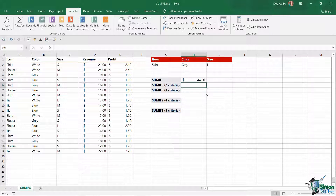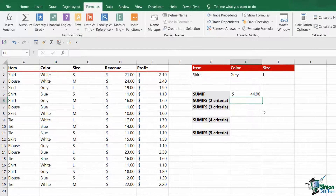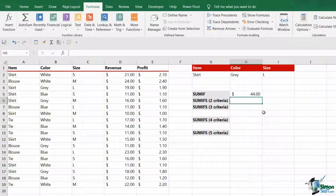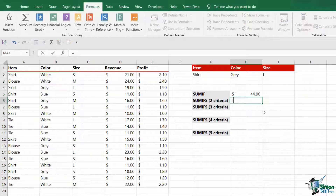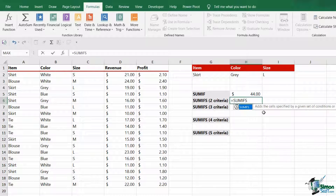But what if I want more than one piece of criteria? That is where I would use SUMIFS. I'm going to basically do the same thing — sum all of the skirts — but this time I'm going to add in a second piece of criteria. I only want to sum skirts that are grey, so because I have two pieces of criteria, I need to use SUMIFS.